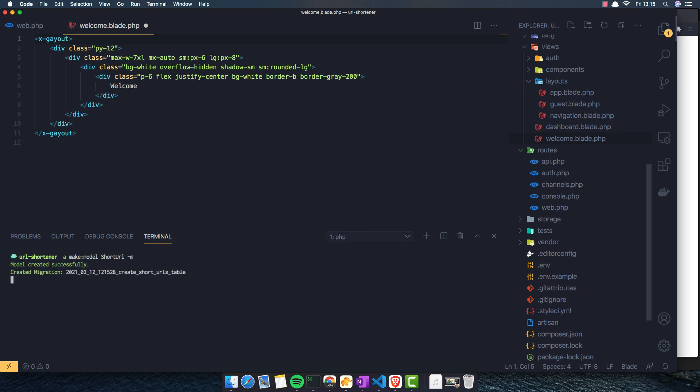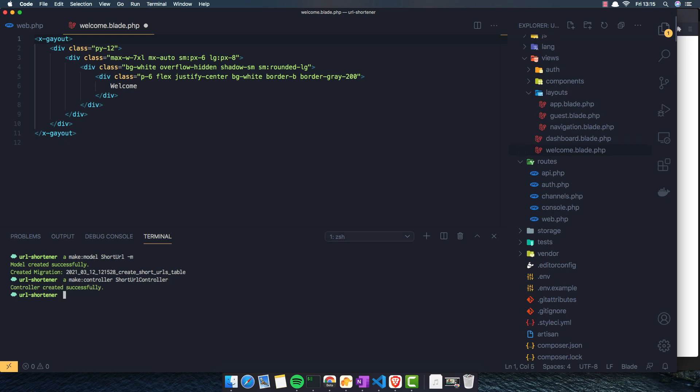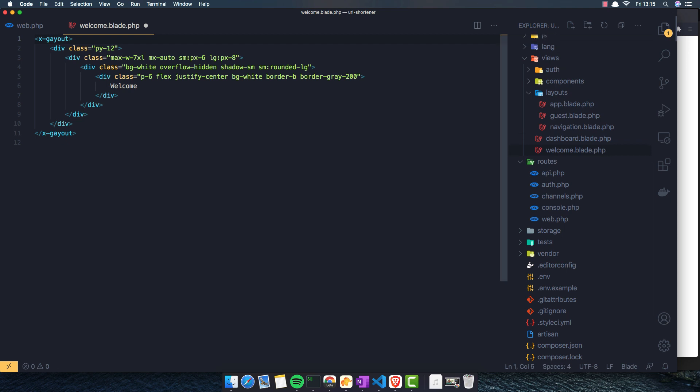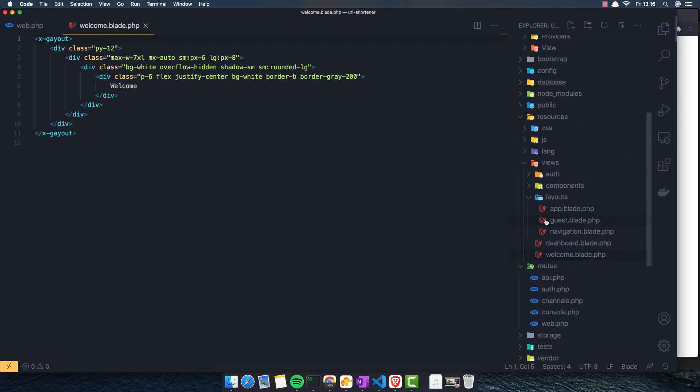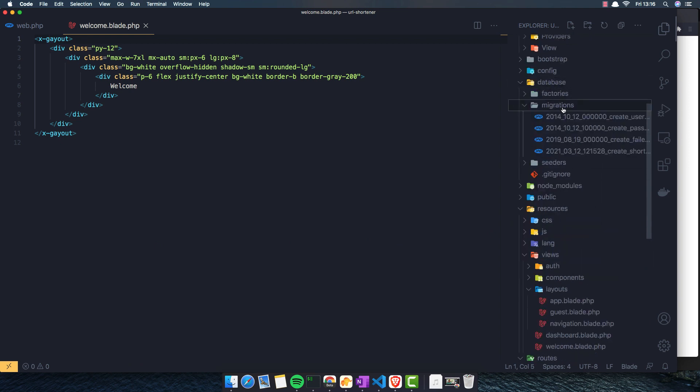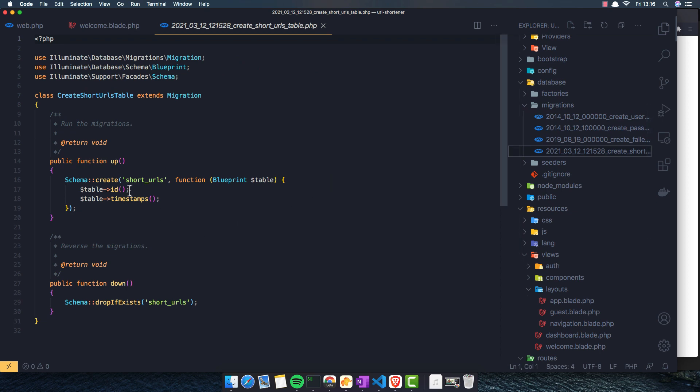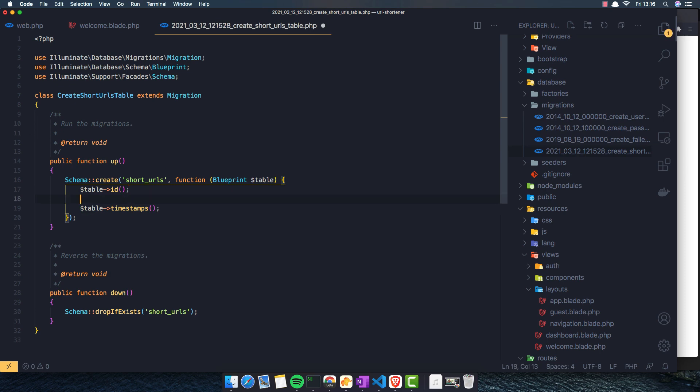Another one, I want to make a controller and call it short URL controller. And we're going to close it. Now inside the migrations, database migrations, and we have this short URLs.